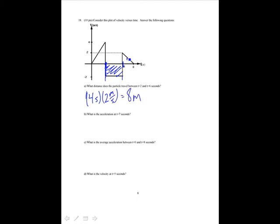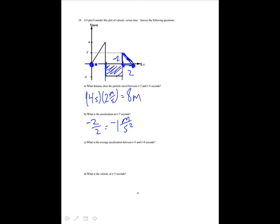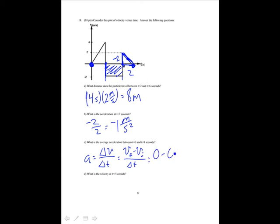What is the acceleration at t equals 7 seconds? Find the slope of the line at that point. The rise is minus 2 and the run is 2, so that's minus 2 over 2 equals negative 1 meters per second squared. What is the average acceleration between t equals 0 and 8 seconds? Average acceleration is delta v over delta t — v-final minus v-initial over delta t. Both v-final and v-initial are zero, so it's 0 over delta t, which equals 0 meters per second squared.